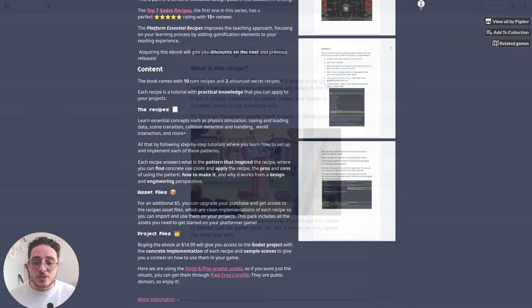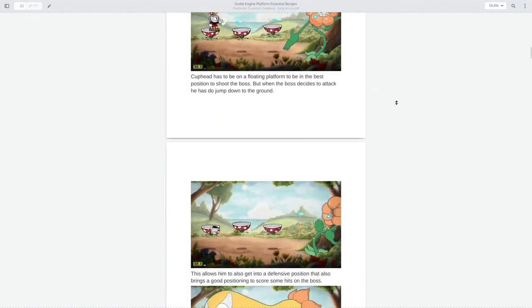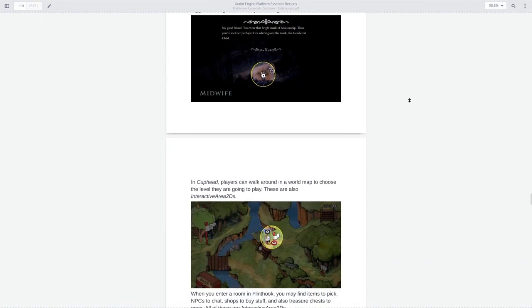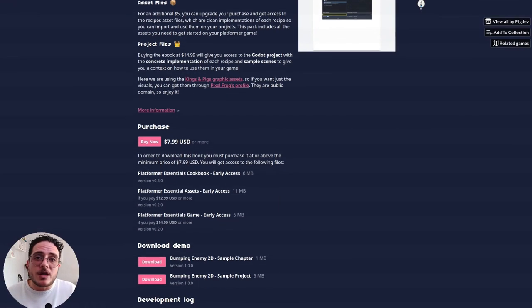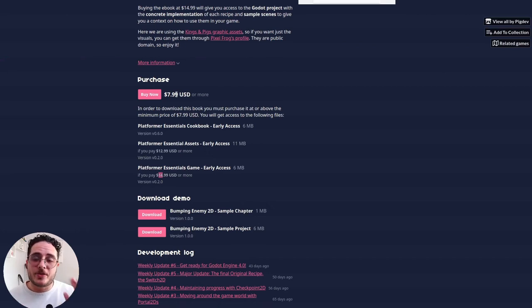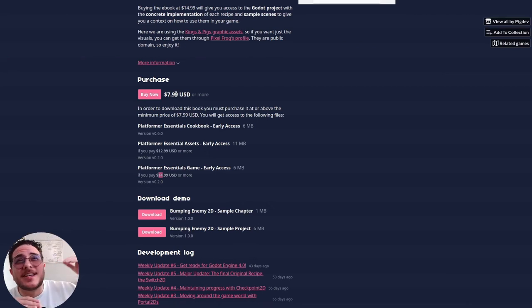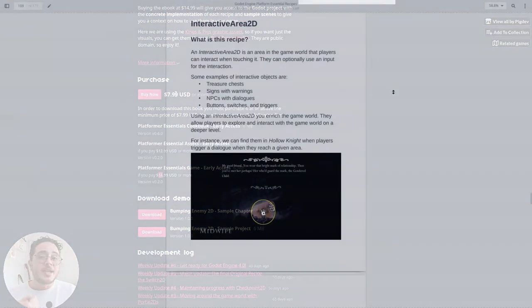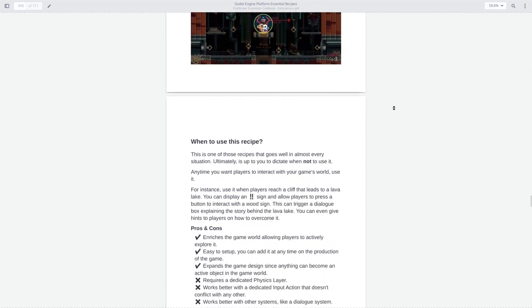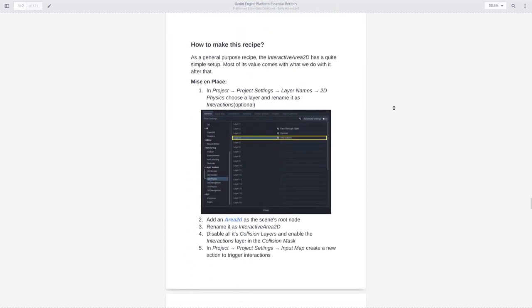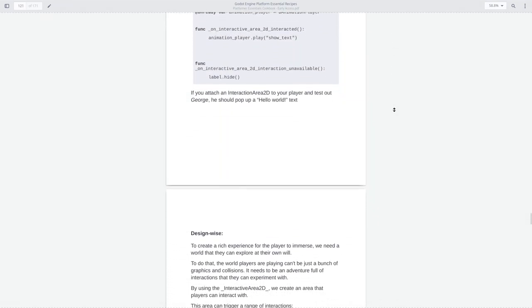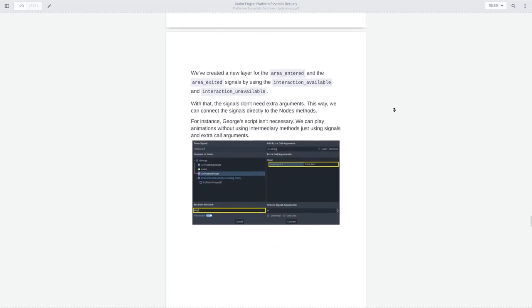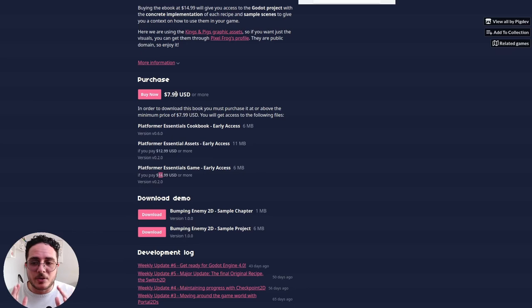They are made to solve some common problems and skyrocket the production time of your platformer games. You don't have to start from zero, you already have some problems solved, so you can basically just focus on the content creation of your game. The ebook packs what is each recipe, where you can find them on modern platformer games, how to achieve them, and why do they work. What's the design behind them? What is the engineering behind them?